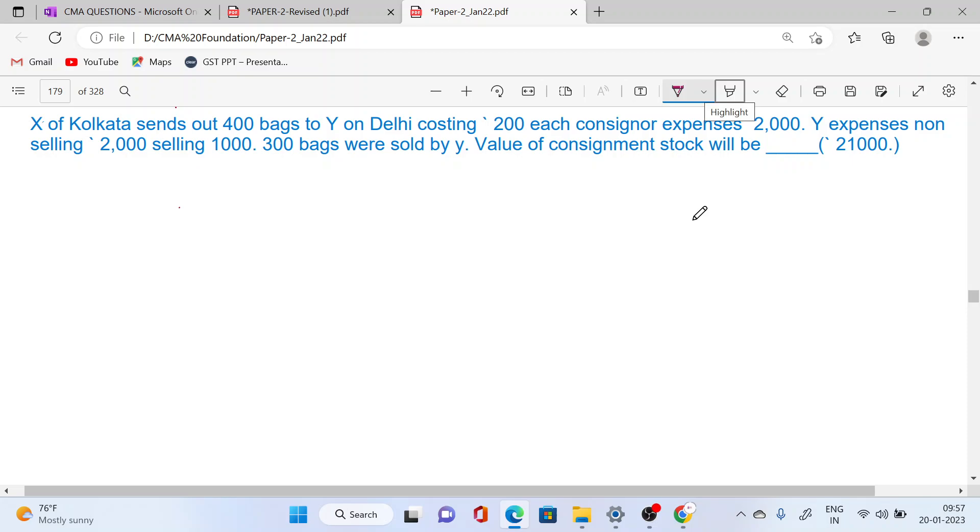Dear students, X of Kolkata sends out 400 bags to Y in Delhi, costing 200 rupees each. Consignment expenses 2000, Y expenses non-selling 2000 and selling 1000. 300 bags were sold to Y. Value of consignment stock will be?